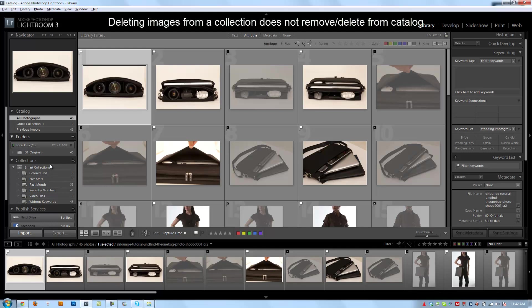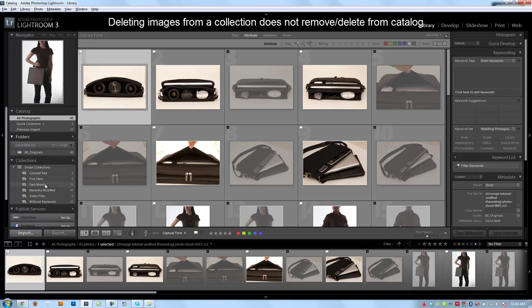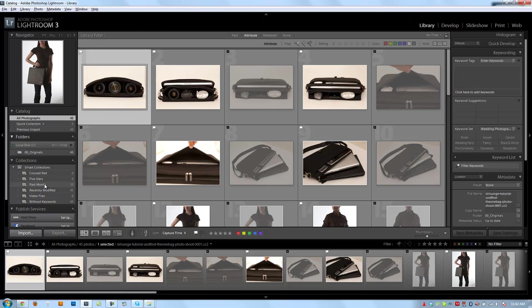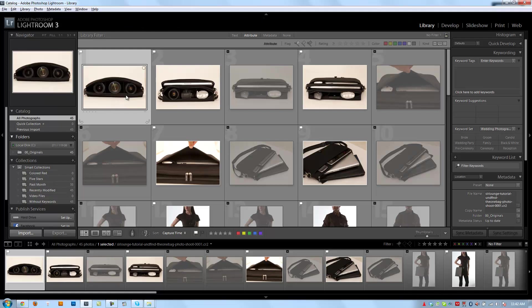Another thing to note is that removing images from a collection does not actually remove them from the catalog or trash the photo, so don't worry, if you take a photo out of a collection, it's not actually gone.